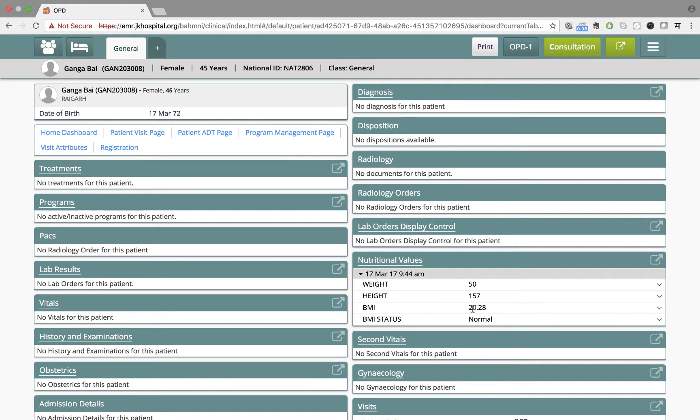As you can see, Dr. Sharma would be able to see the nutritional values: weight, height, BMI, BMI status that were captured by the registration clerk at the registration desk.